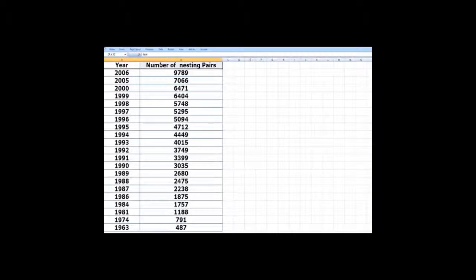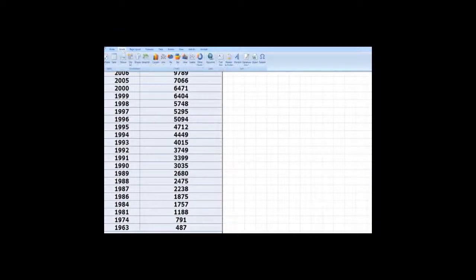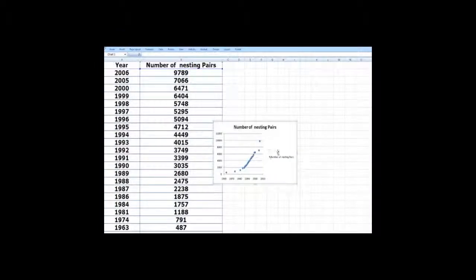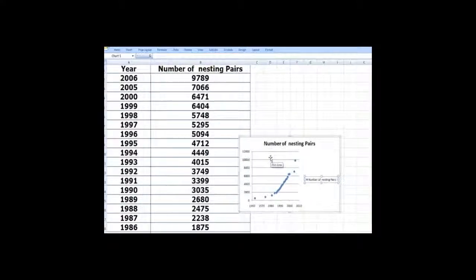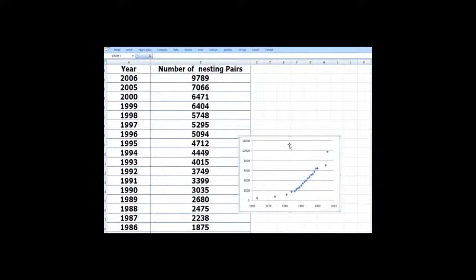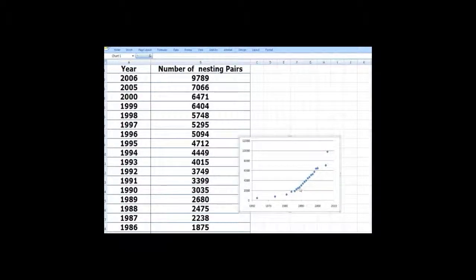So we will make a scatter plot of this data. We want to insert a plot here and then see what kind of model we can fit. And you can see the numbers are growing pretty dramatically.